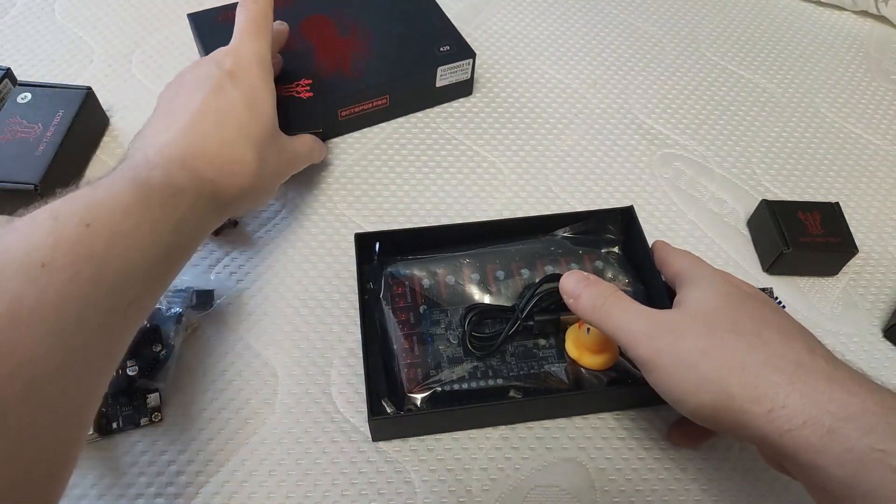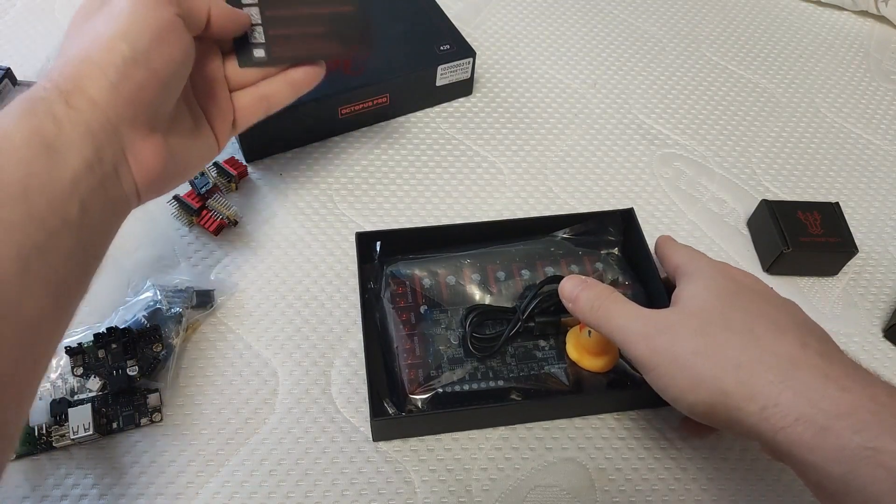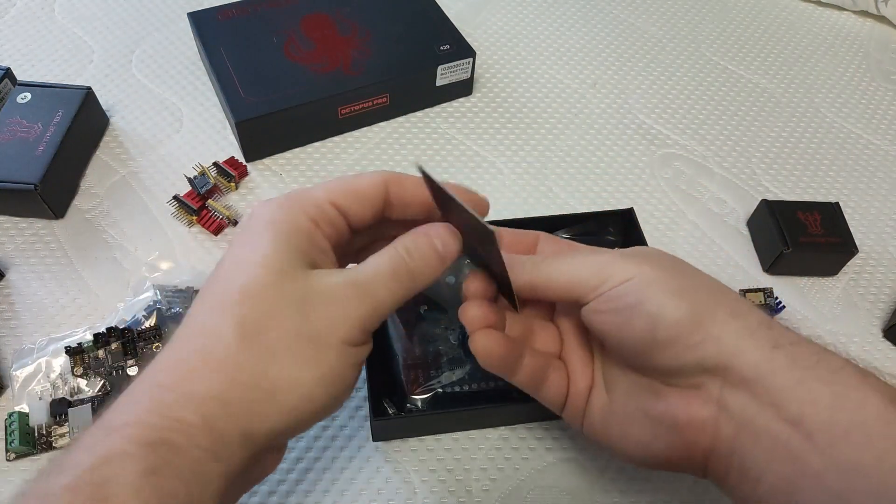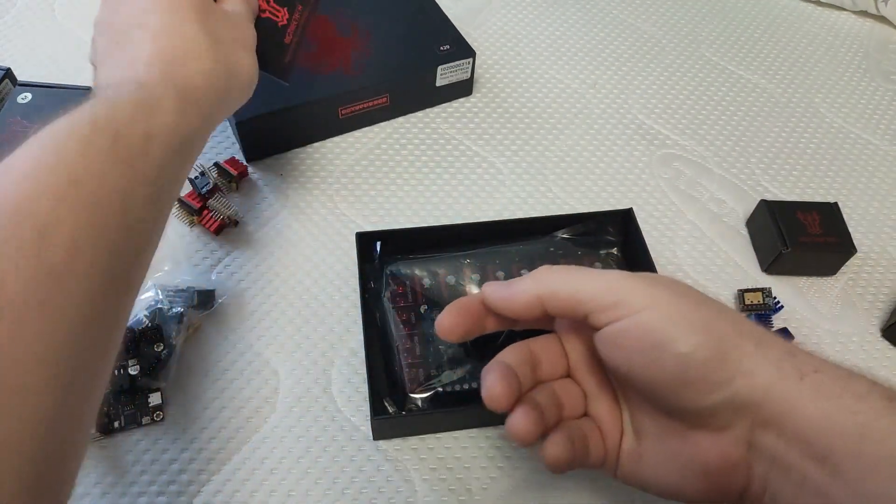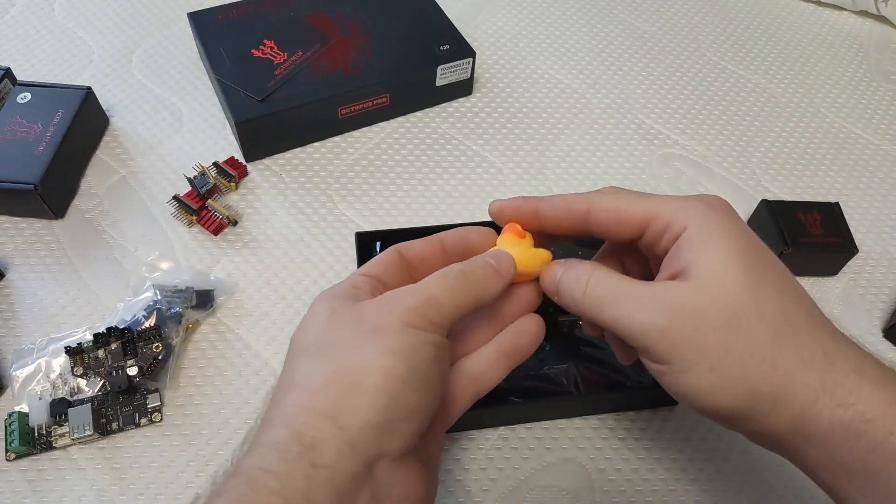I have chosen the Pro because I want to test higher voltage for the gantry and I will buy a 48V power supply at some point.